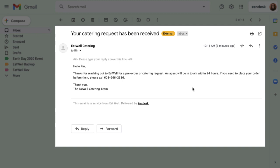Just after Rin's email becomes a ticket in Zendesk, they receive an automatic first reply. It's a notification that tells them their request has been received and somebody from the team will get back to them. Let's take a look at what happens on the agent's end while Rin waits for an agent to connect with them.